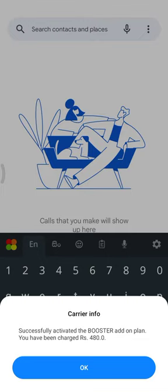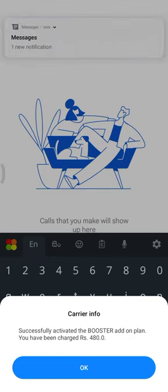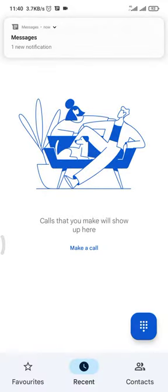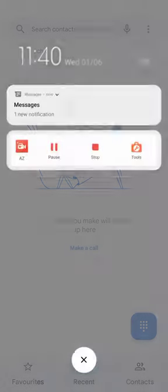You can get a confirmation message once the activation is successful. Thank you for watching. I'll see you next time. Bye-bye.